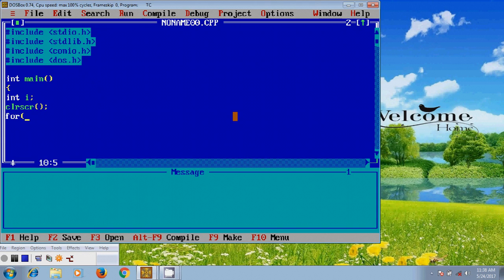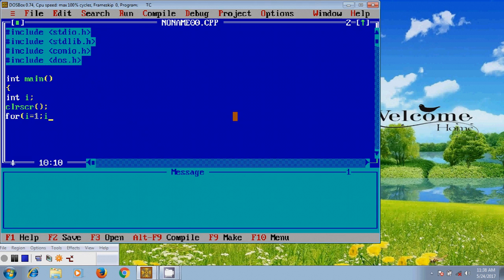For loop is the combination of initialization, condition, and increment or decrement. So first we need to initialize this, so I'm giving i equal to 1. And after that we need to provide condition, so i less than or equal to 10. And after that to print the next value I want to use increment or decrement, here I am using increment.